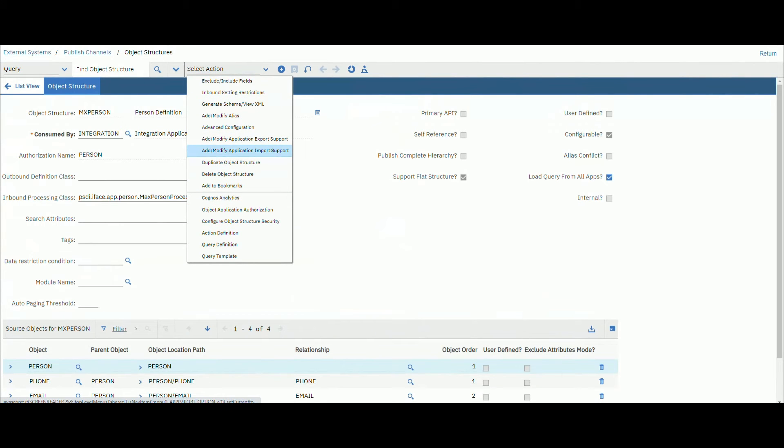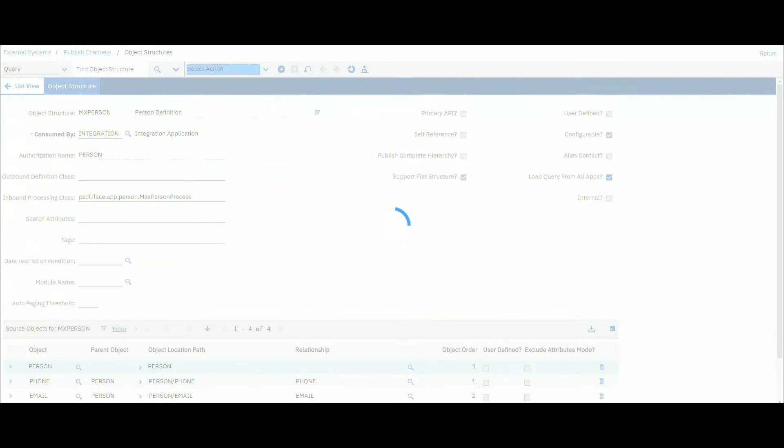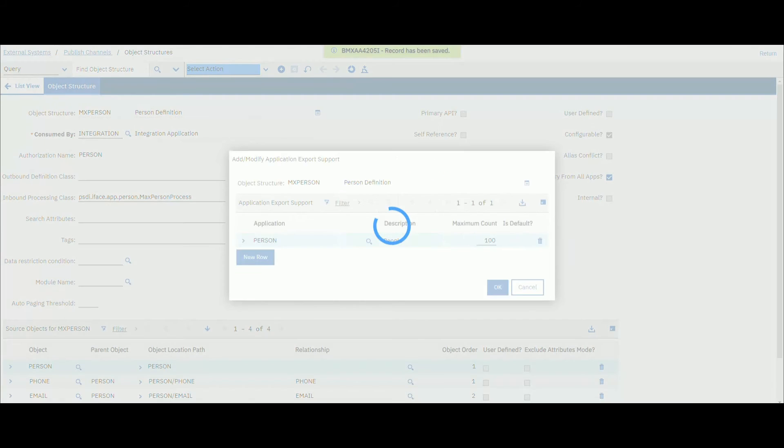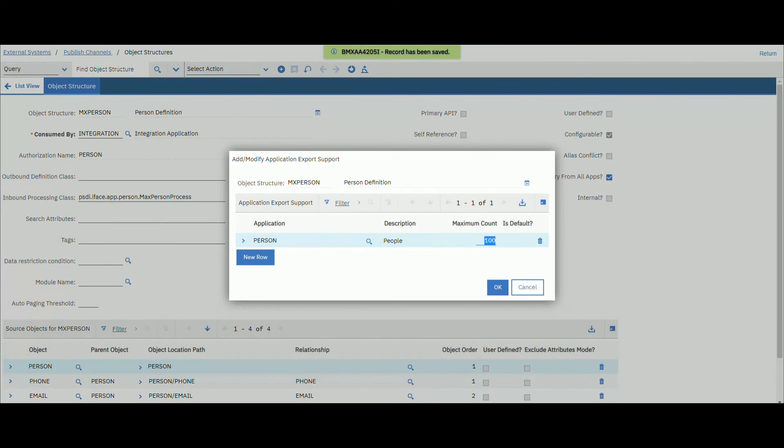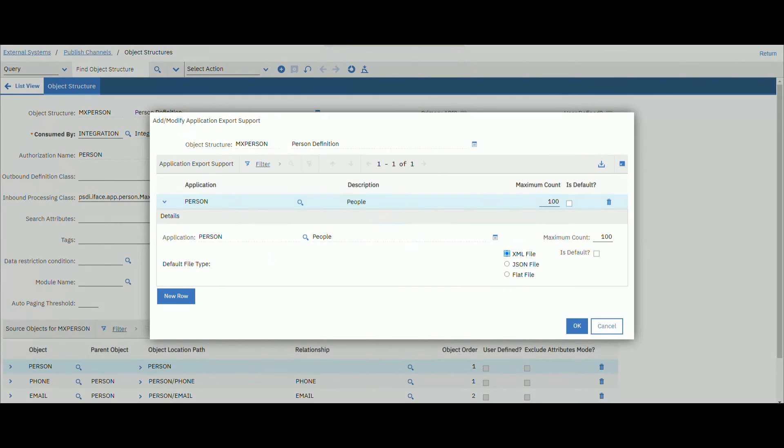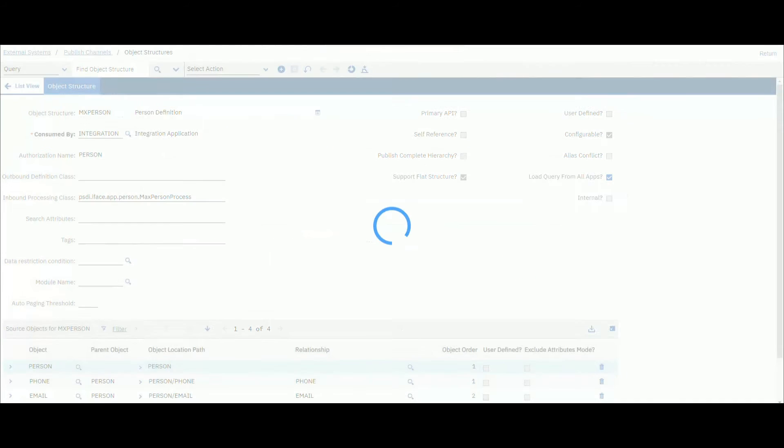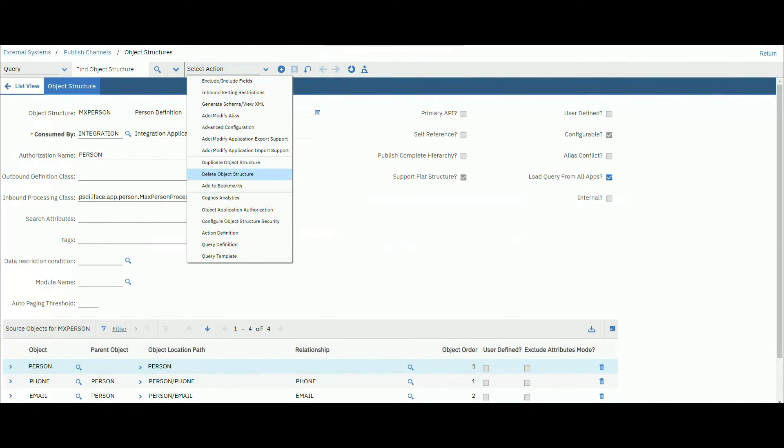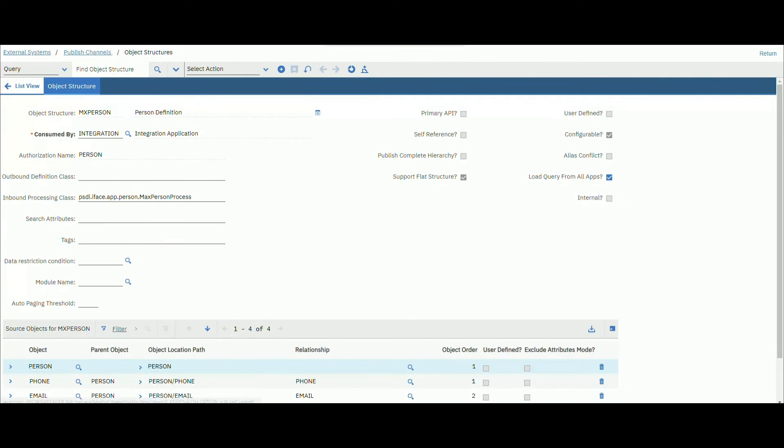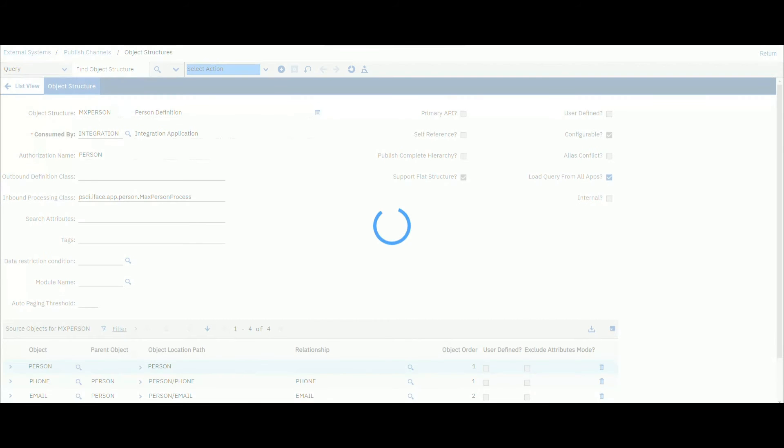Go to object structure. This is the object structure for MX person with the object person as parent and child.